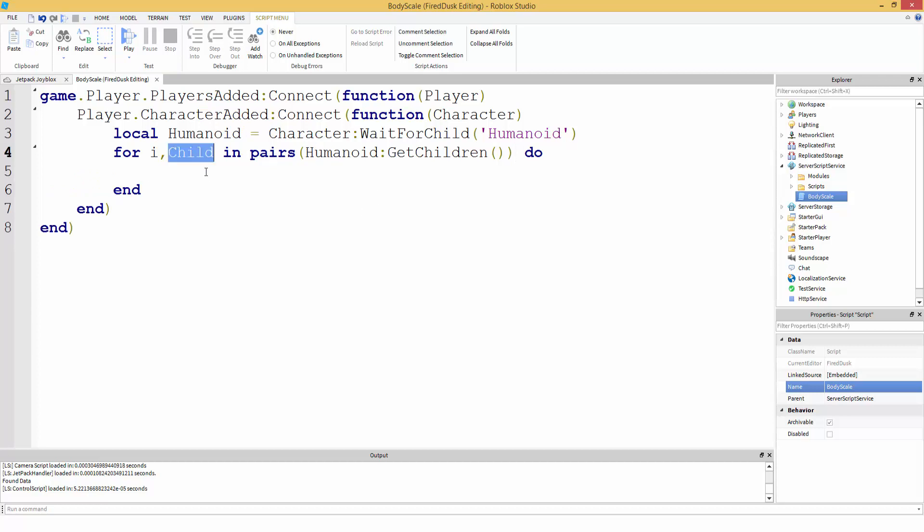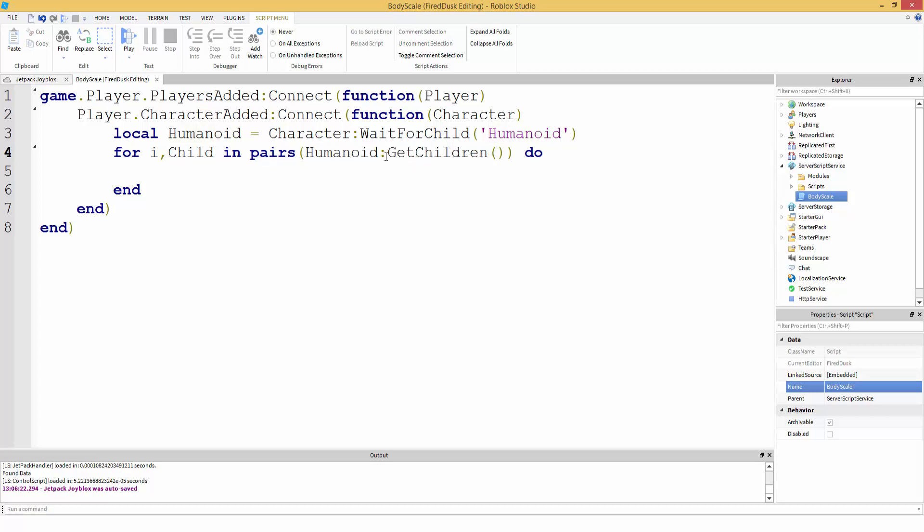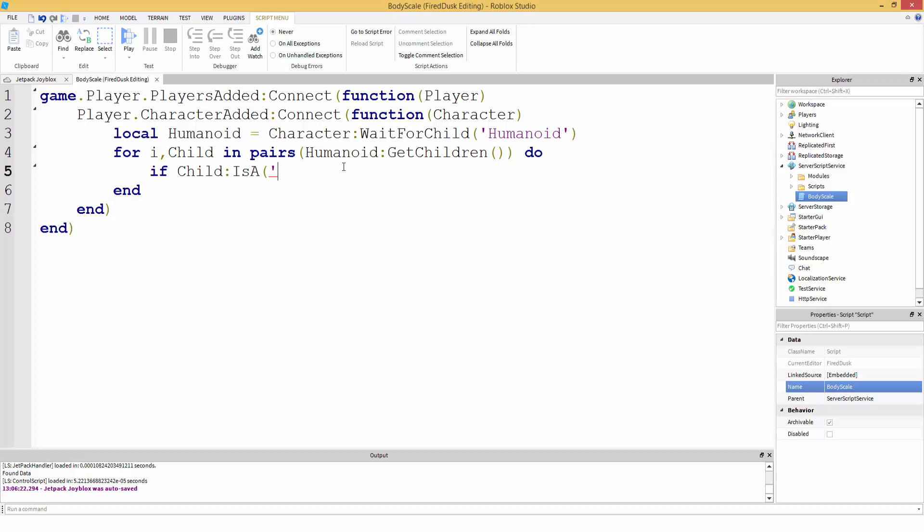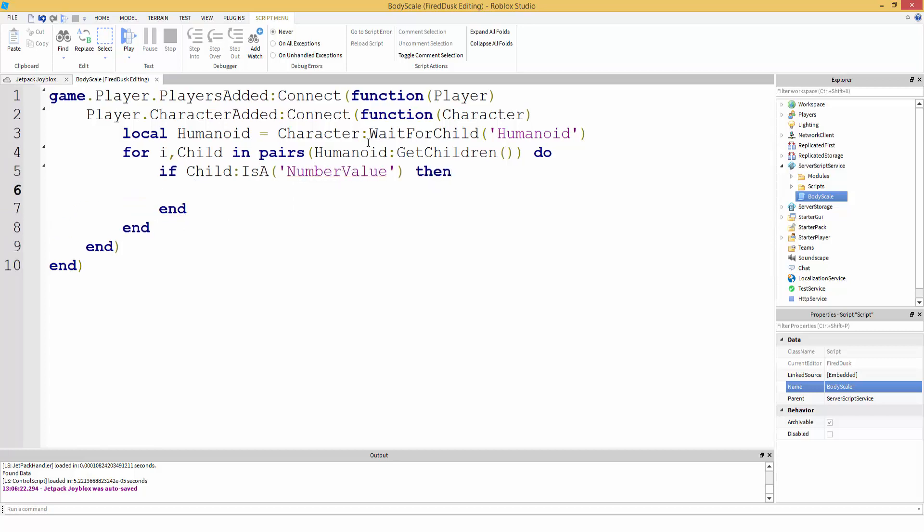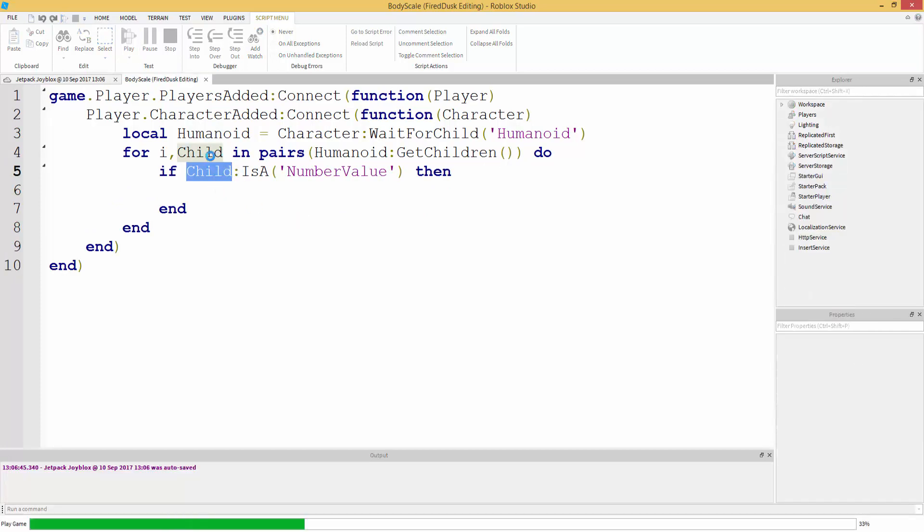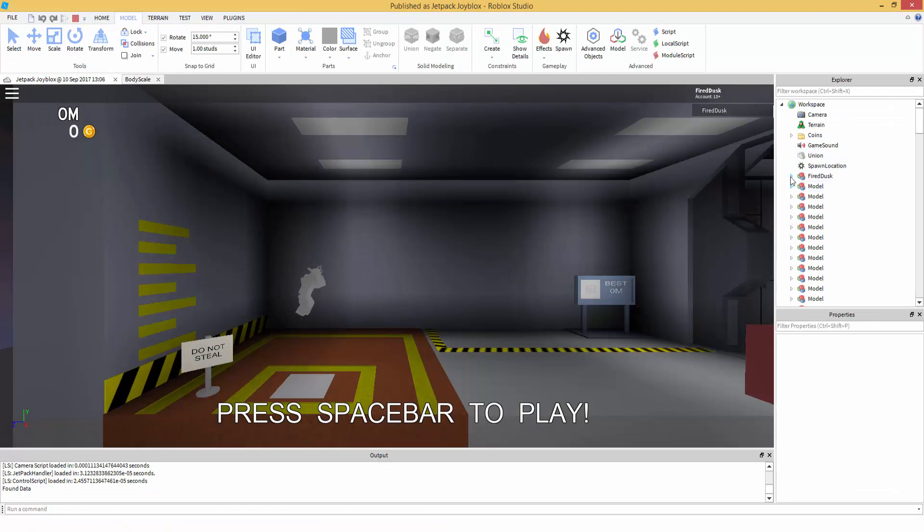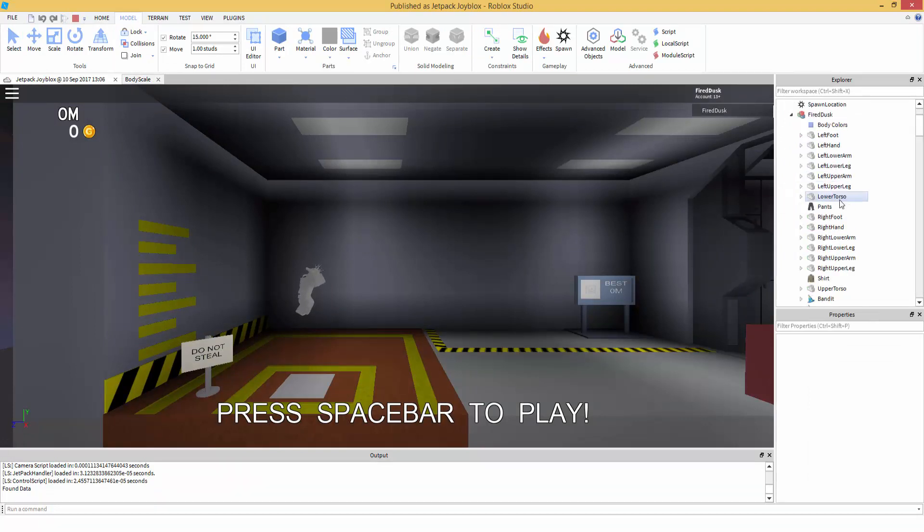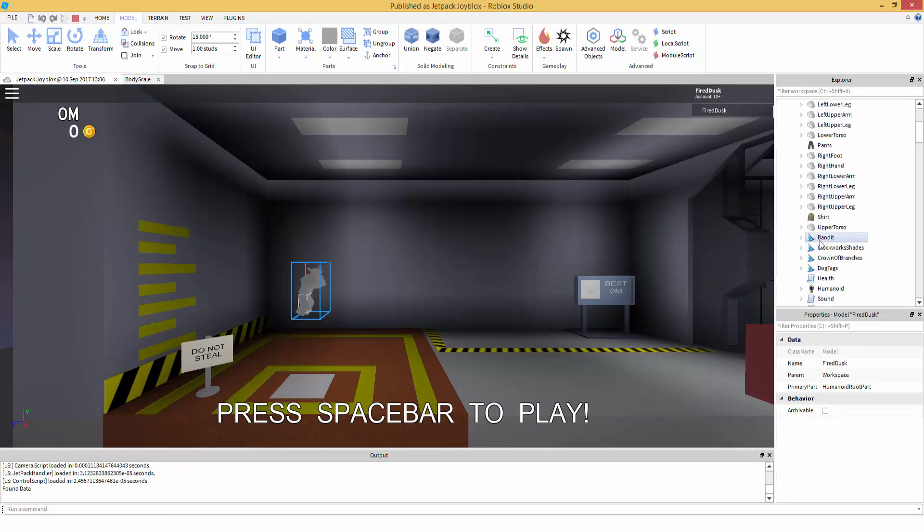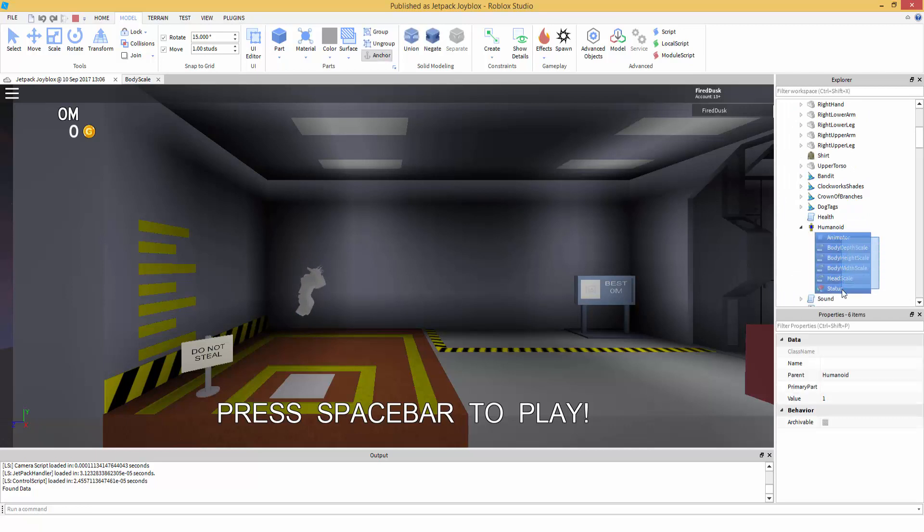Child is every child inside of the humanoid because we're going inside the humanoid and we're getting all the children. So now we're going to check if child is a number value. Let me show you what child is in this case. So let's go on our character. So in this case, child is all of this - that's what child is. And we're going to check if the child...